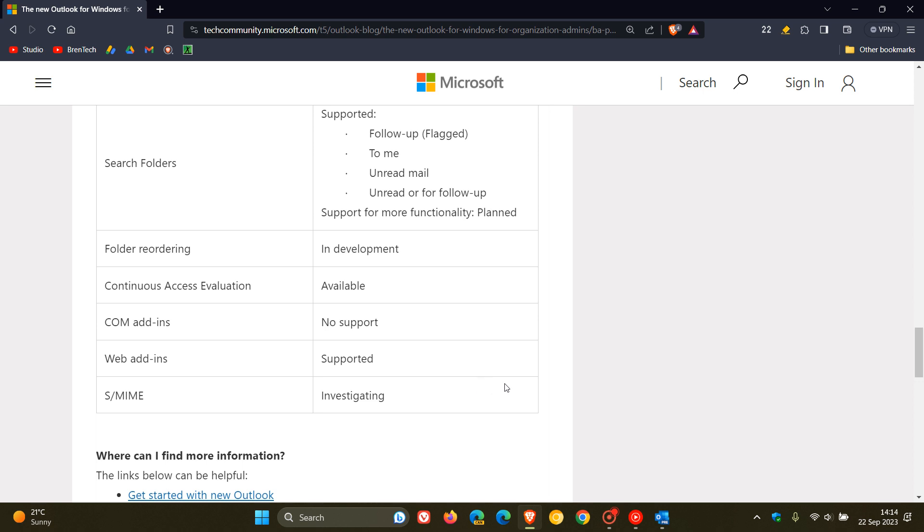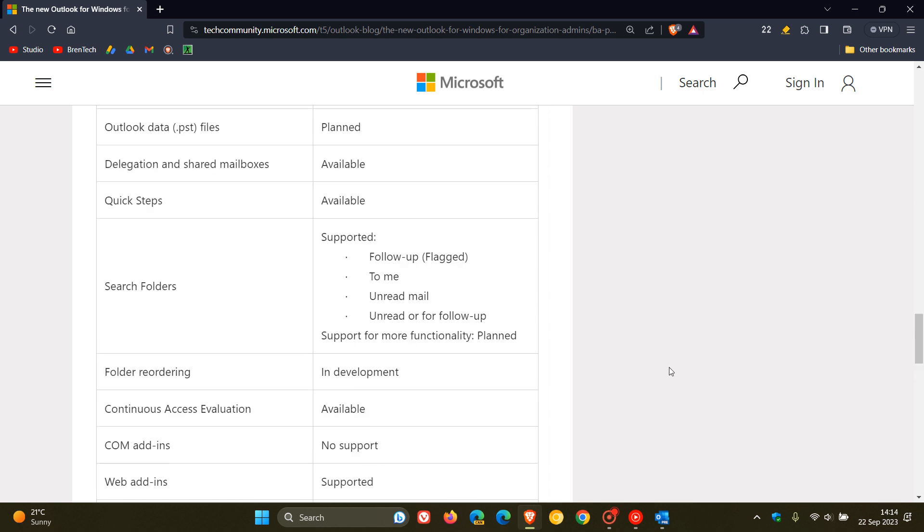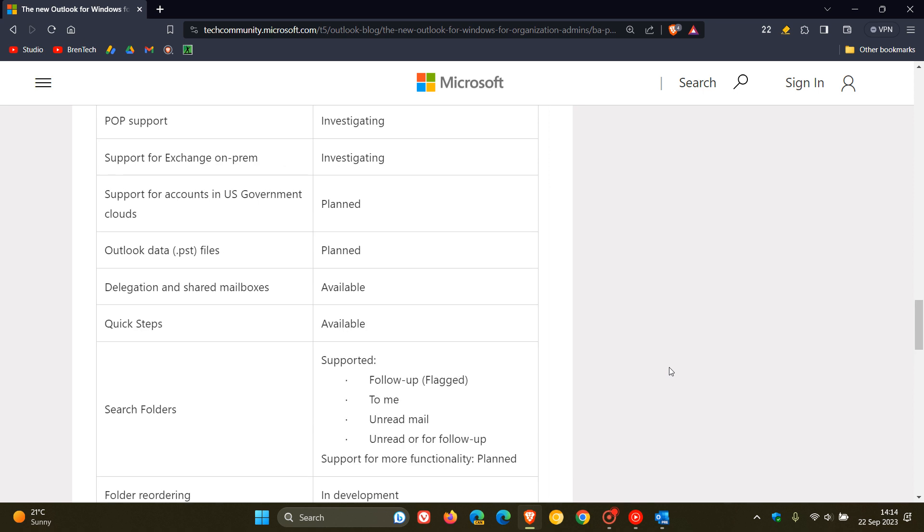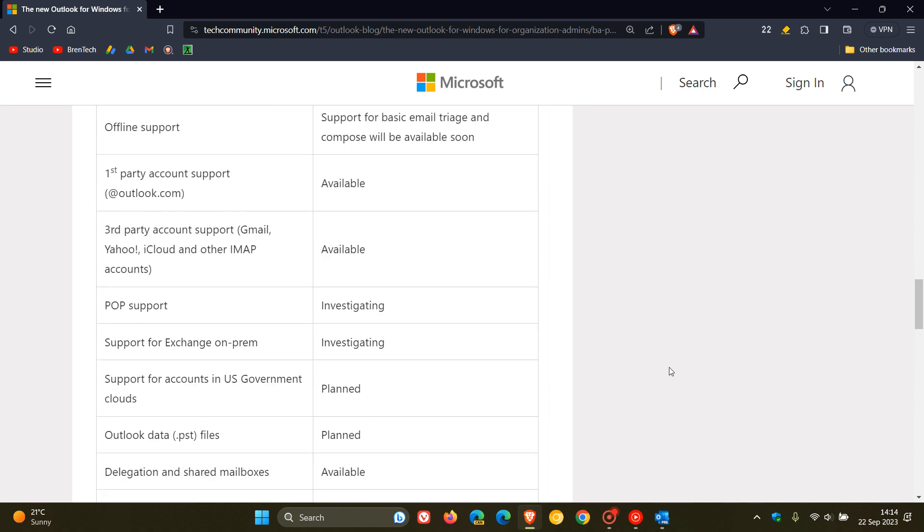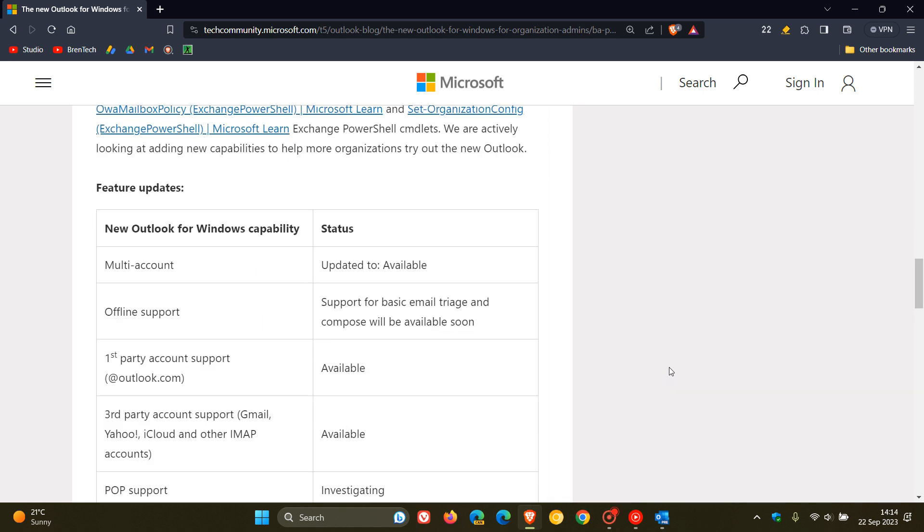So there's just a quick overview of some of the features that are on the way or could be on the way to the new Outlook for Windows. But as mentioned, offline support, and according to Microsoft, support for basic email triage and compose will be available soon.